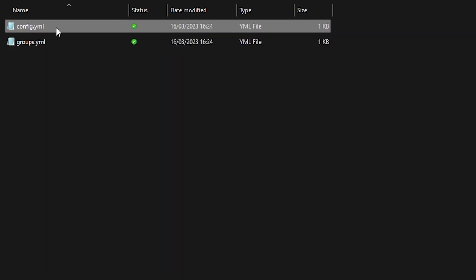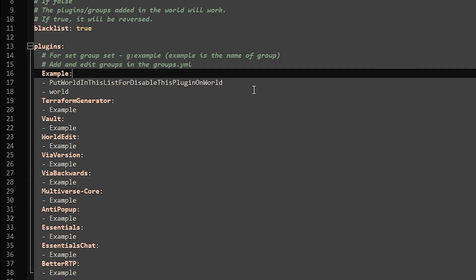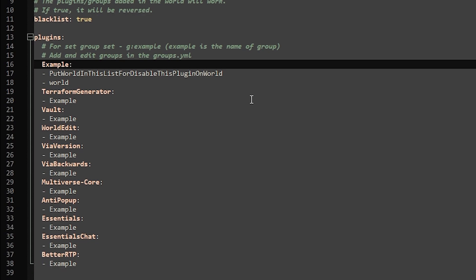We're going to open it and then we have the config and the groups. We're going to go to the config, and inside of the config there will be a list with the plugins you're currently running on your Minecraft server. It will generate it automatically, which is great, and if you add a plugin to your server it will also add it to this list. So that is really cool. And now from here we can disable certain plugins from certain worlds.